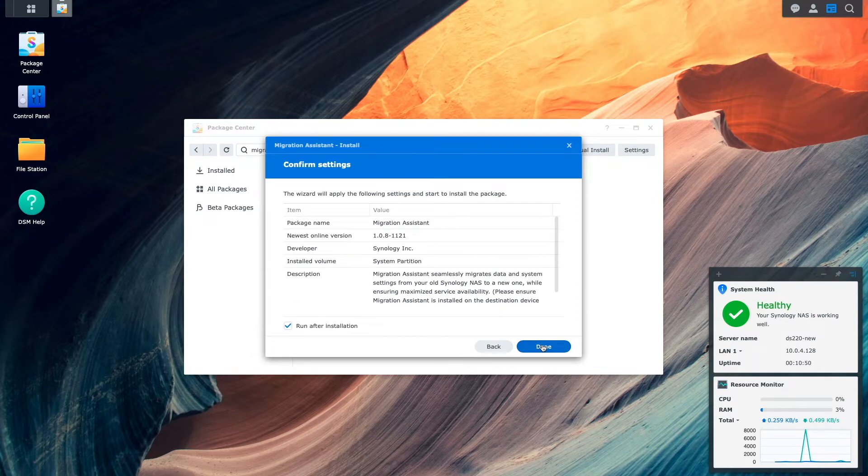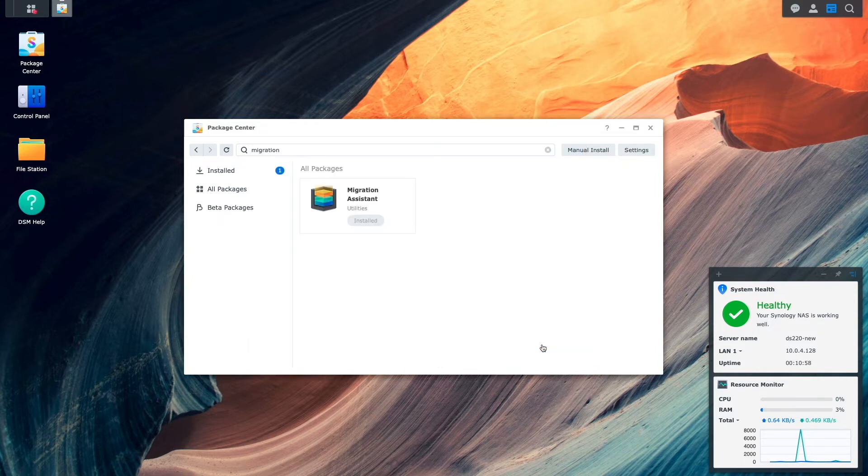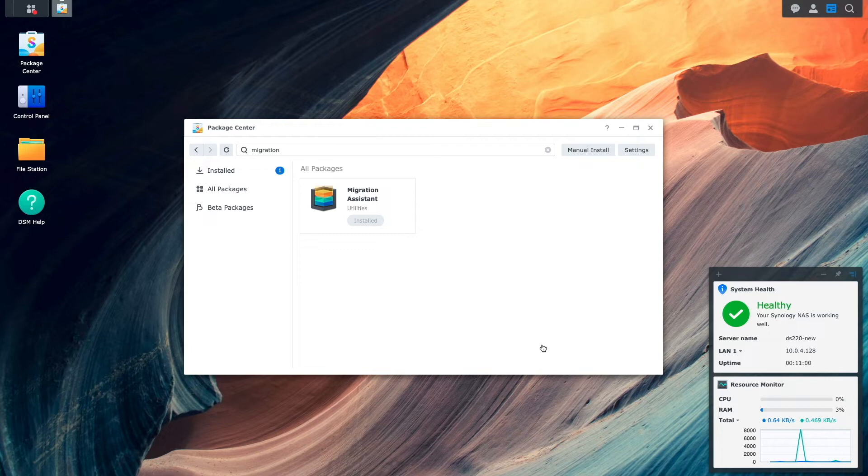I'll click Done on this Confirm Settings window, and in a few seconds, the Migration Assistant package should be installed.